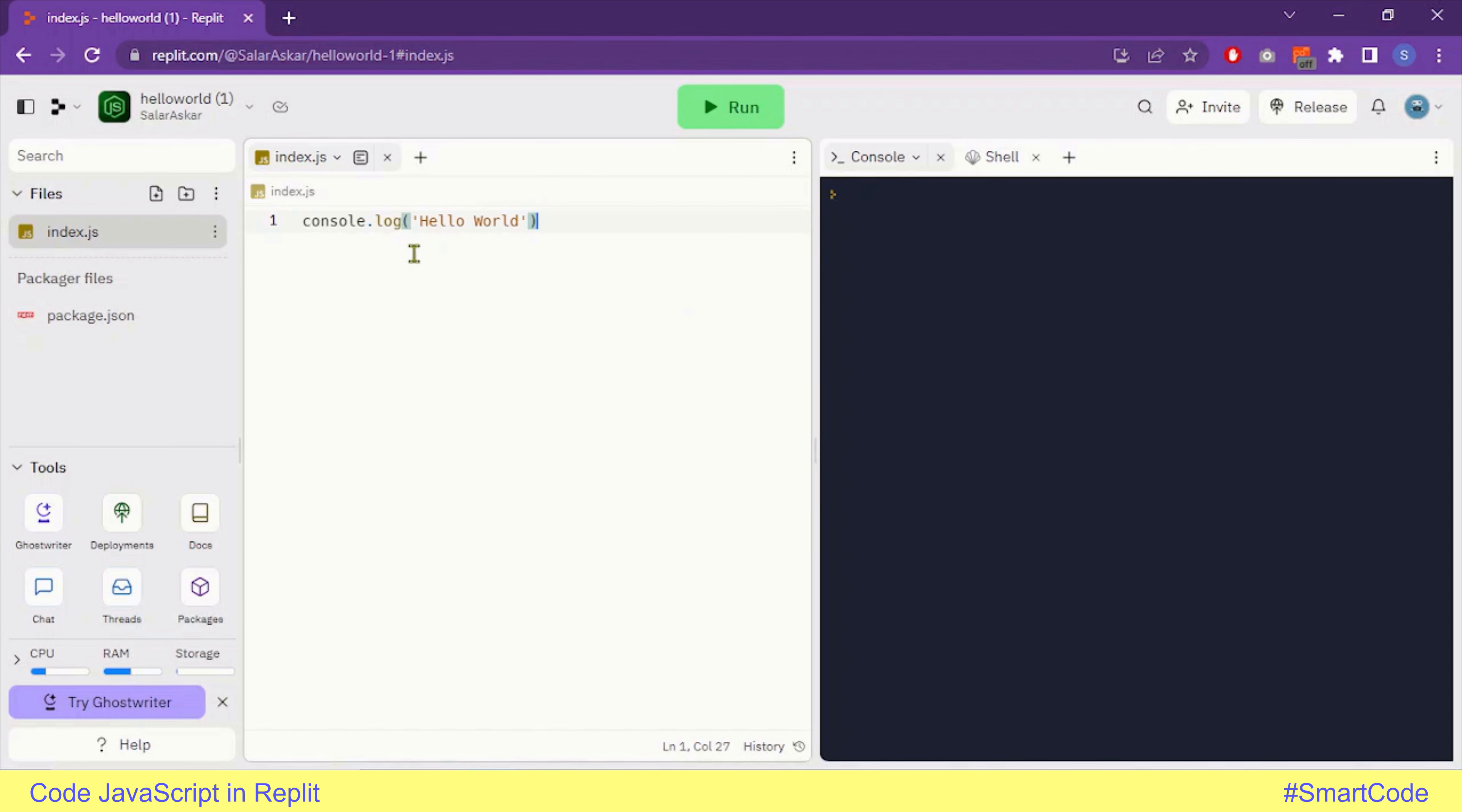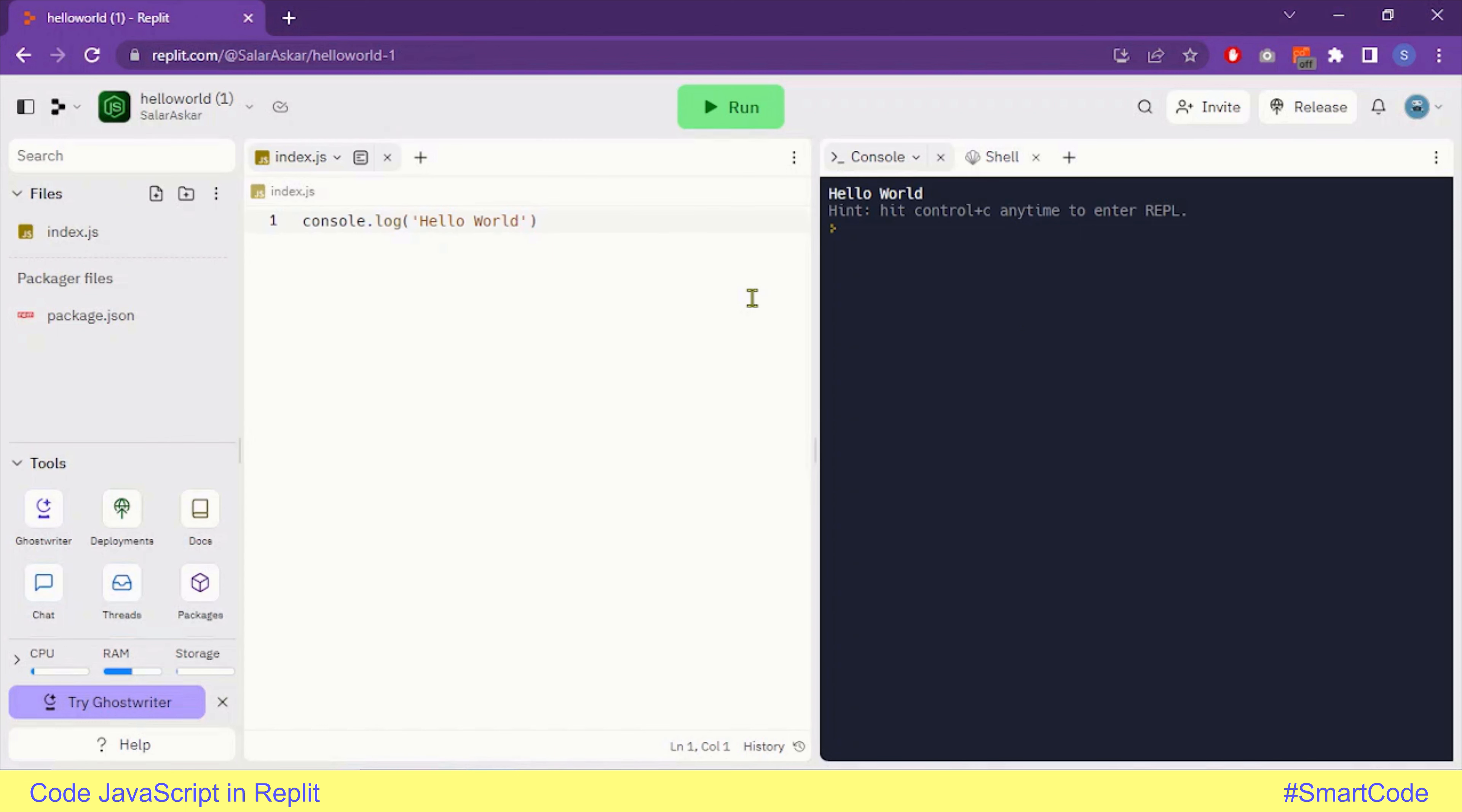We are logging the Hello World string in the console. It's now time to run the code, and here you will see the output. This is how you are going to create JavaScript files on the Replit system.